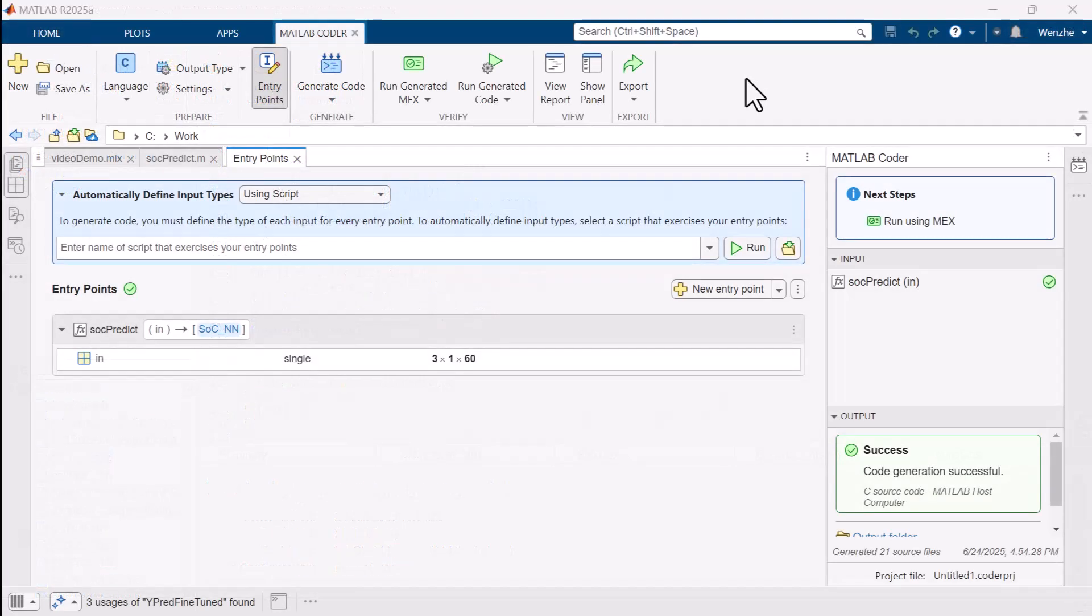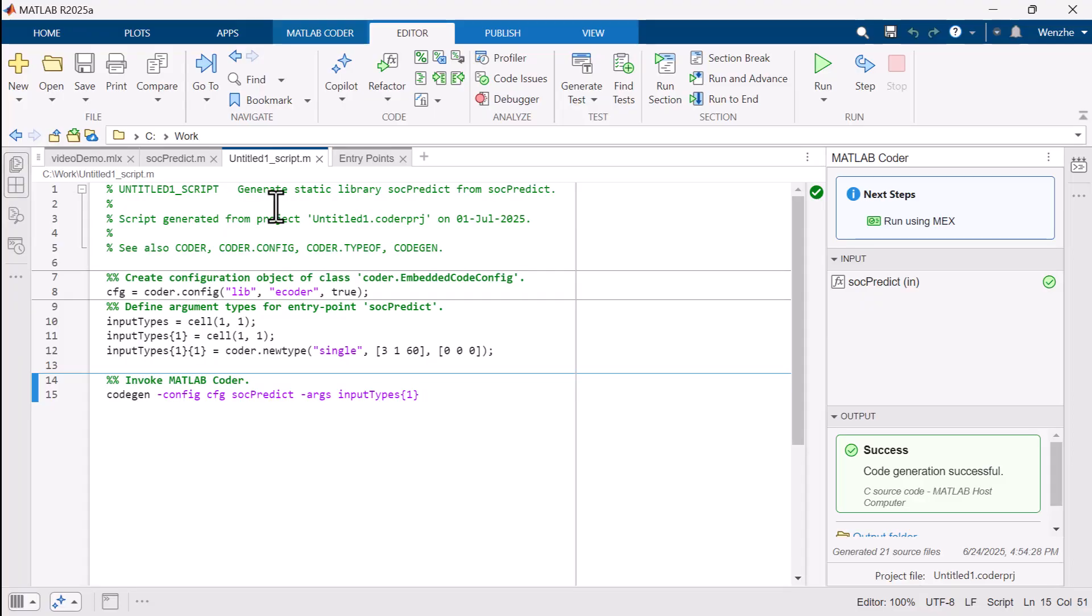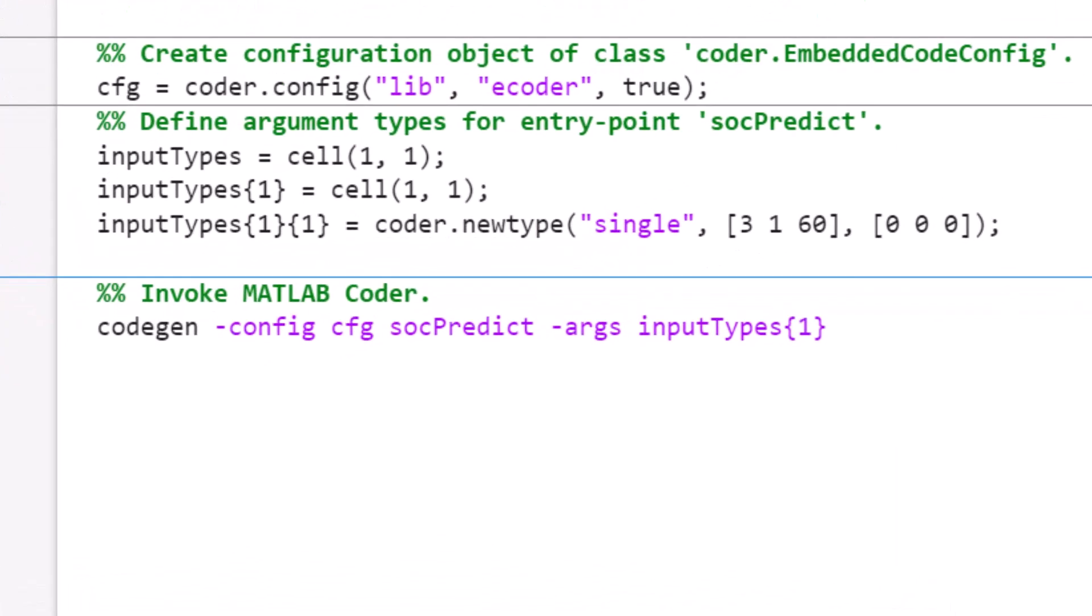The graphical workflow we just used for code generation can also be done programmatically with a MATLAB script. This script can then be used to quickly regenerate code if we decide to make any additional changes to the model in the future.